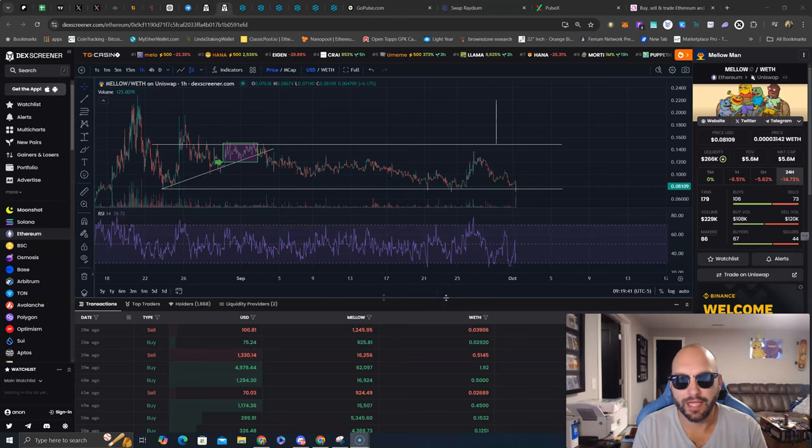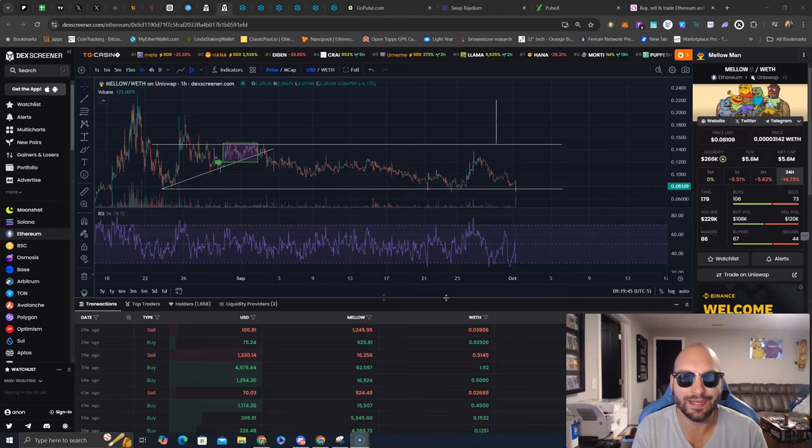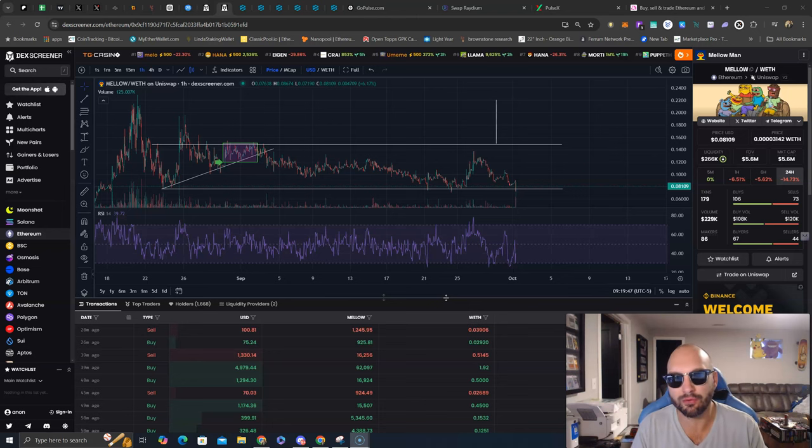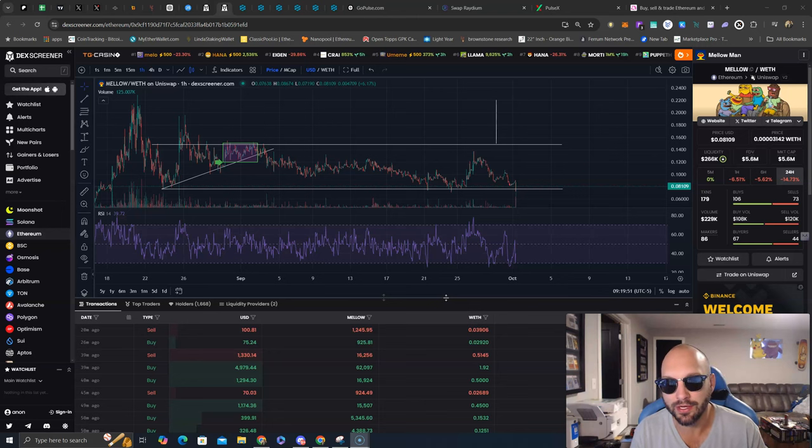Nick Hellman here, aka the Crypto Hitman, and let's take a look at Mellow Man, a Matt Fury narrative meme coin that is releasing products as we speak including a Raid Bot and a Volume Bot.